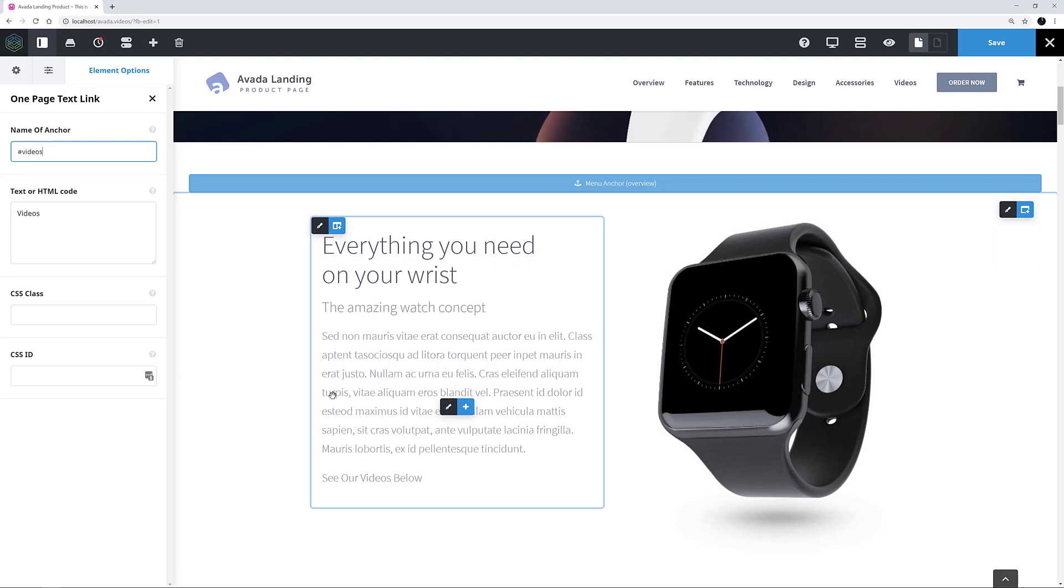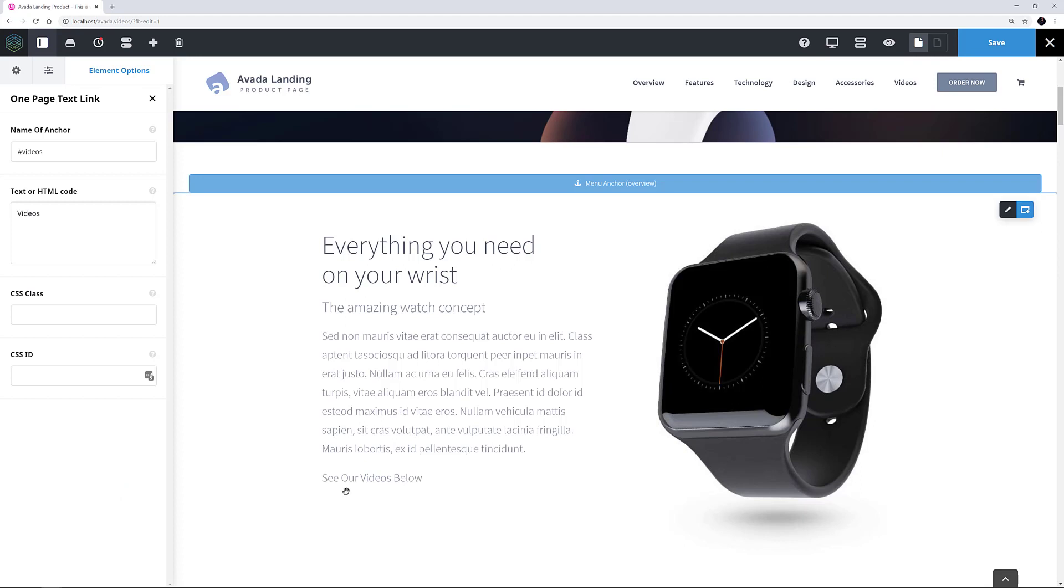In this case, it's hashtag videos. And this creates a link on the page, which will now scroll down to the video section when clicked.